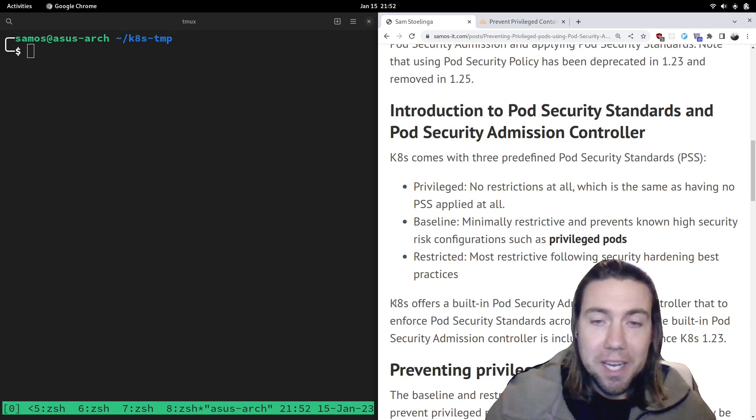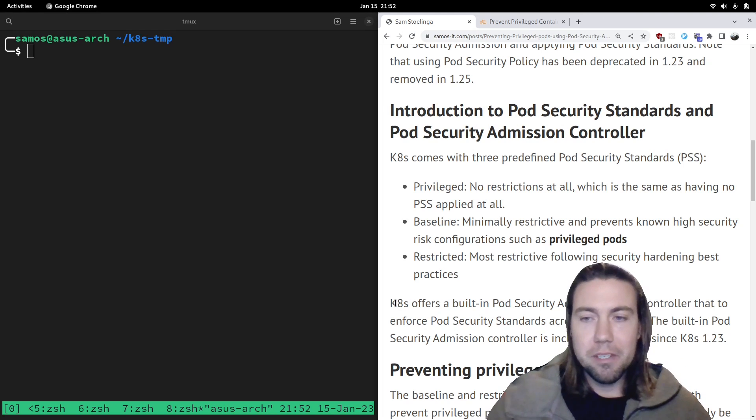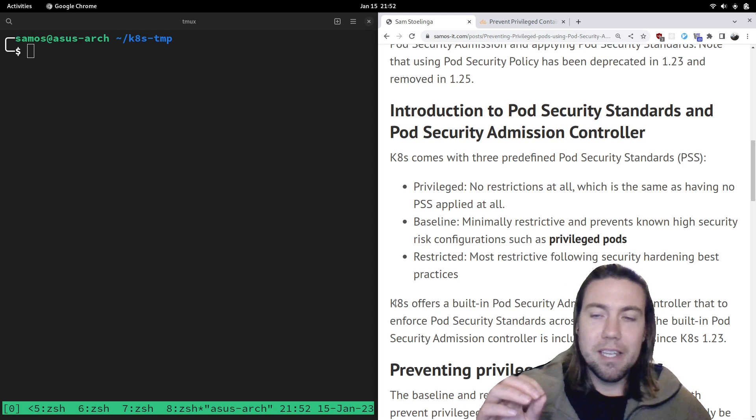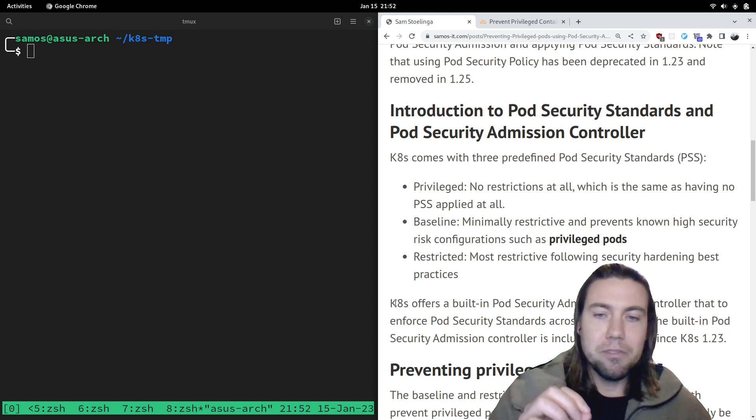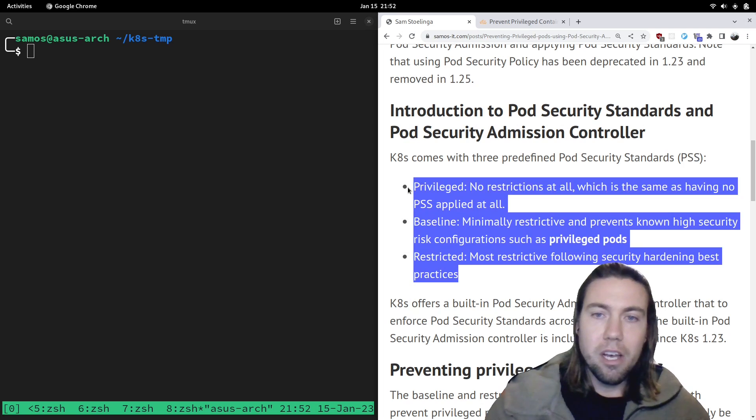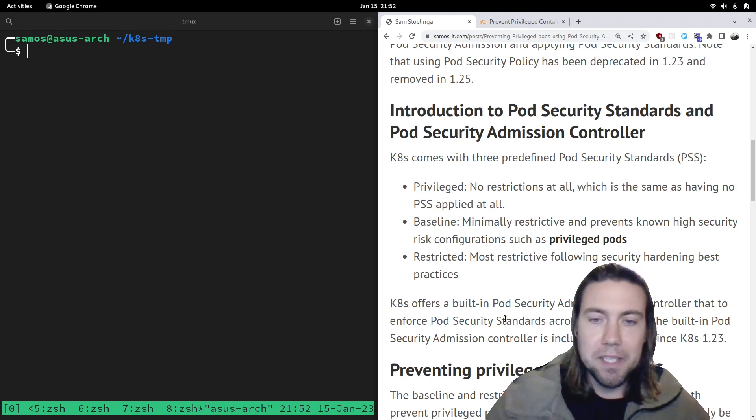Kubernetes, by default, offers a built-in pod security admission controller since version 1.23. And that allows you to enforce these pod security standards across a Kubernetes namespace.